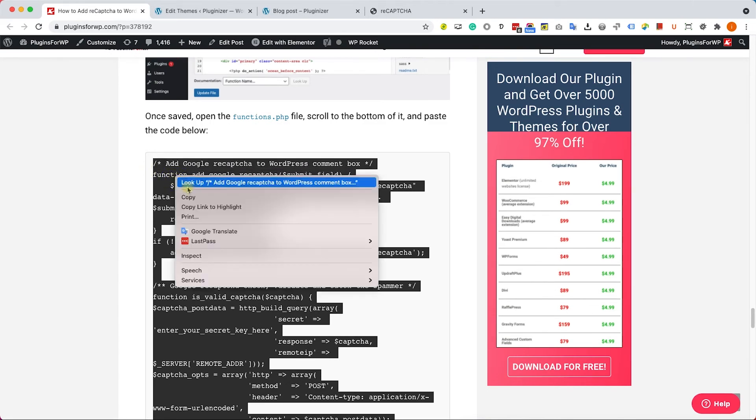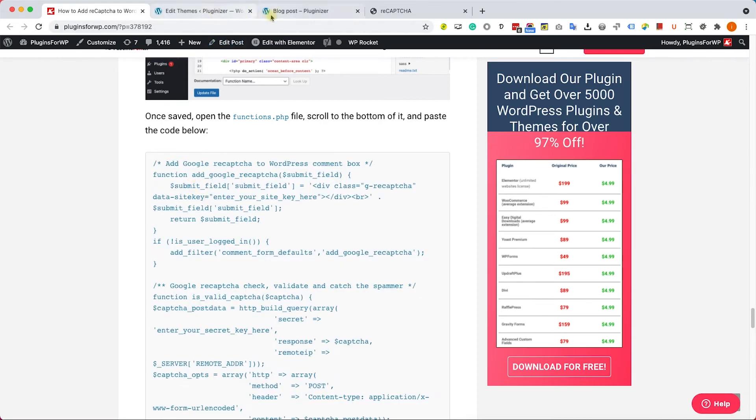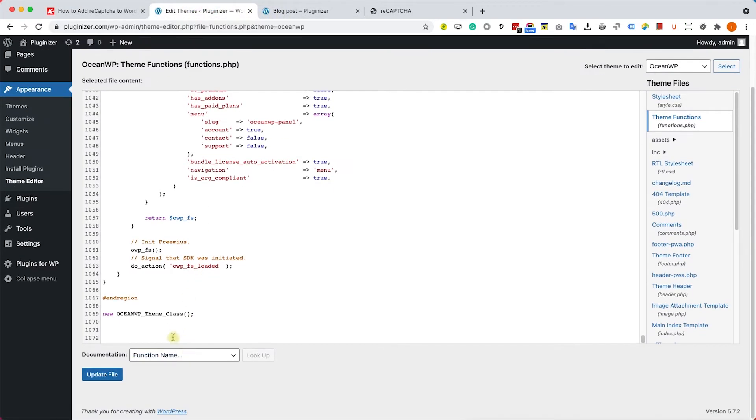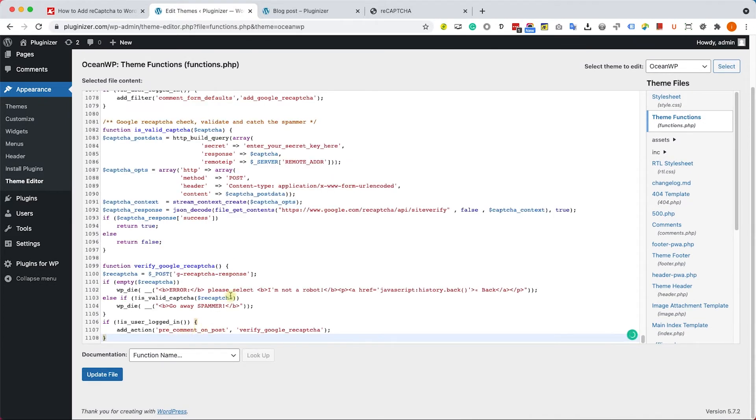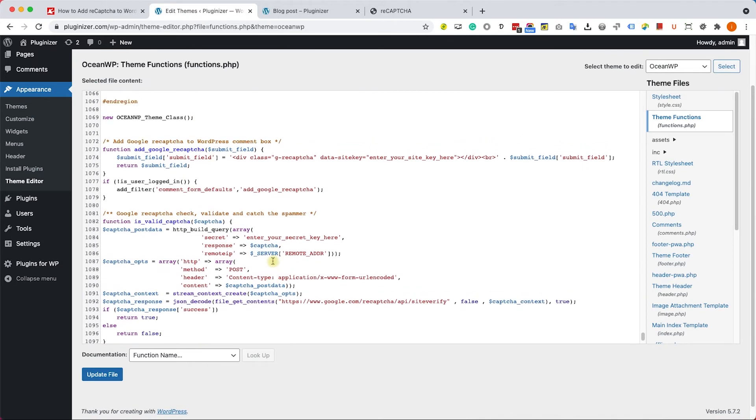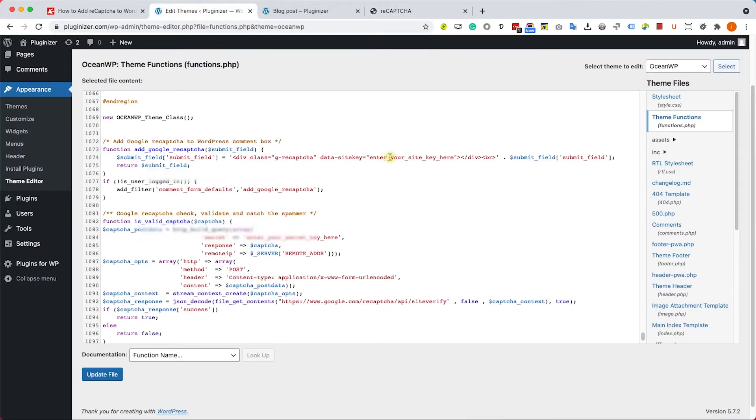Just make sure to copy all of it. And you'll paste it here at the bottom of this file. Now we only need to replace two elements in this function. You see here that you have enter your site key here and enter your secret key here. We need to replace them with the actual keys of reCAPTCHA.